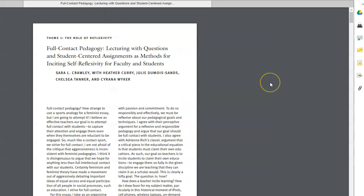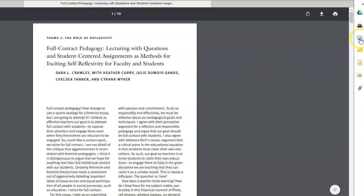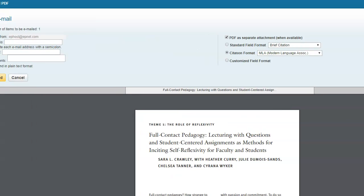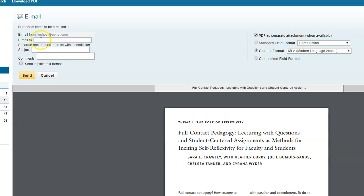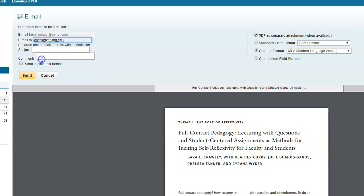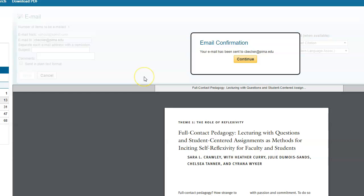If I want to email the article to myself, over on the right side is the Email function. So I can open that up, and I can email the article to myself. I would put my email in here. I would check to make sure I'm getting the full text. I would check to make sure it's MLA. I'd click Send, and that would send me the article.